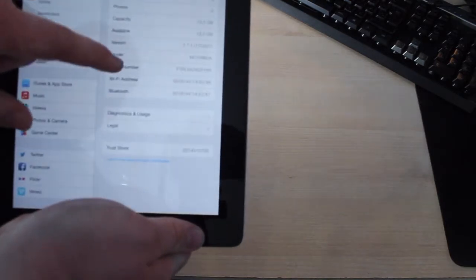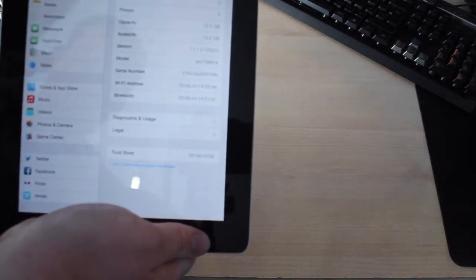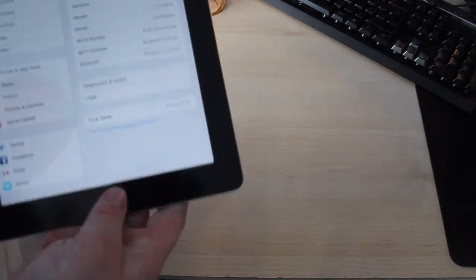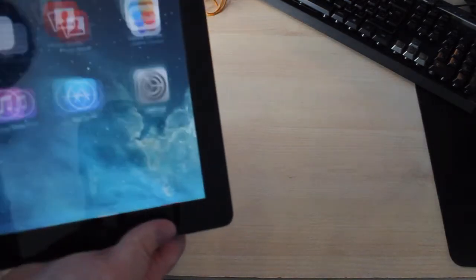This has been an unboxing of an iPad 2, Wi-Fi only, 16GB in black. If you like this video, please like, comment and subscribe. Bye-bye.